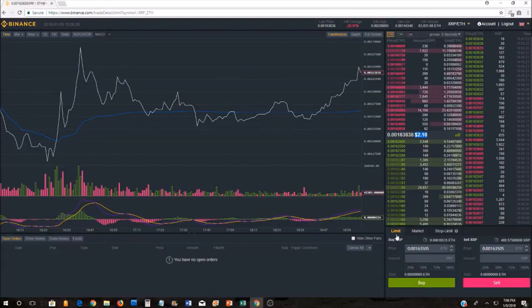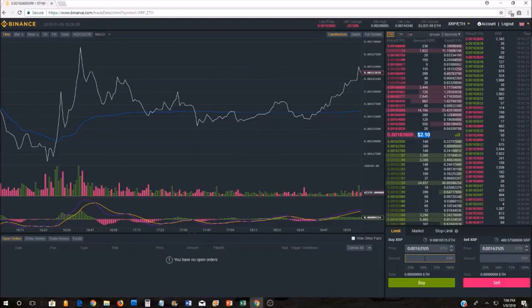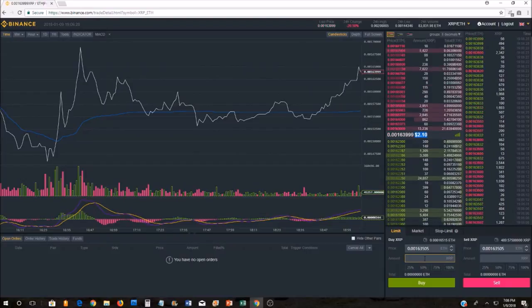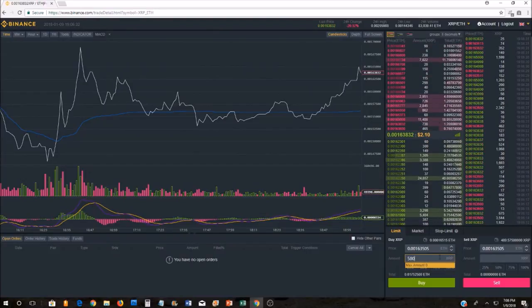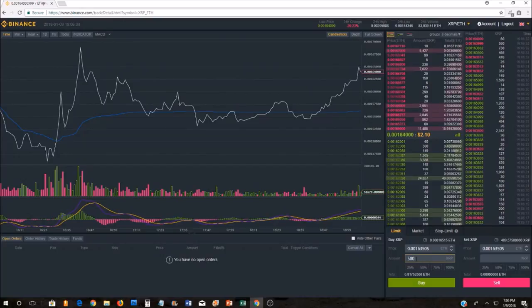At the bottom here, if you chose to do a limit order, you would basically come down here. You would select how many units you want to buy. You could choose 500 units. If you wanted to buy 500 units, you'll hit buy.